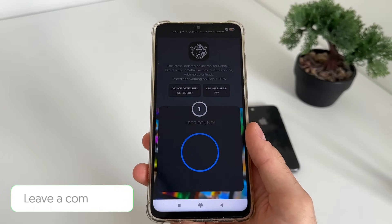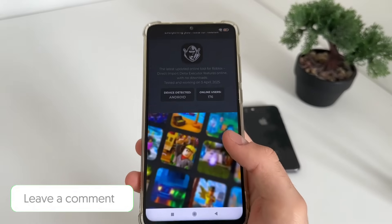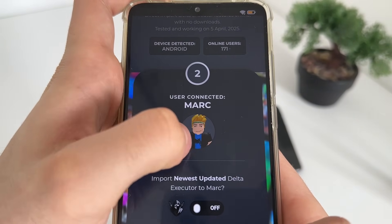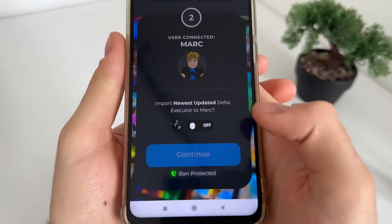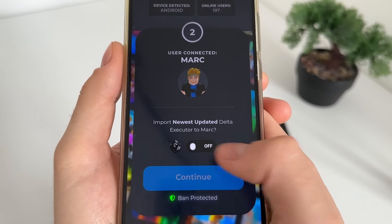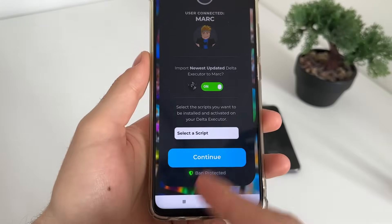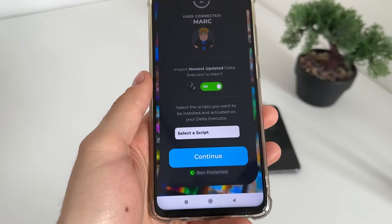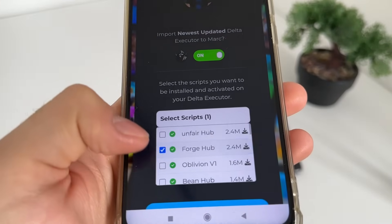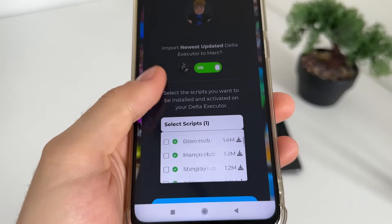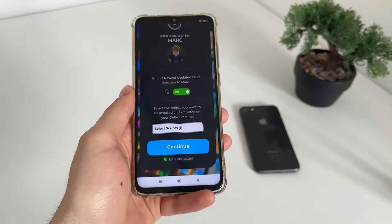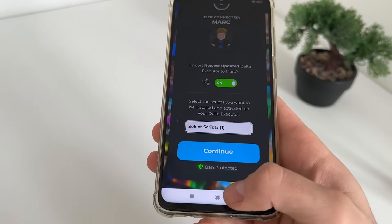Our user account is connected — that's me, that's my name and my avatar. Now we'll have to click this button to import our Delta Executor. It's optional if you want to select a pre-installed script. I will select Blocks Forge, so whatever you select here will automatically be activated and keyless — you don't have to worry, it's absolutely free.